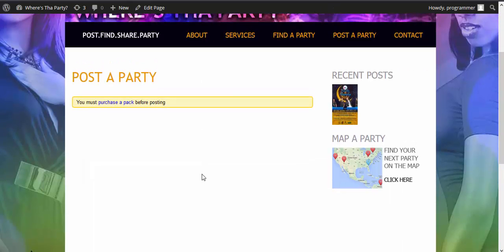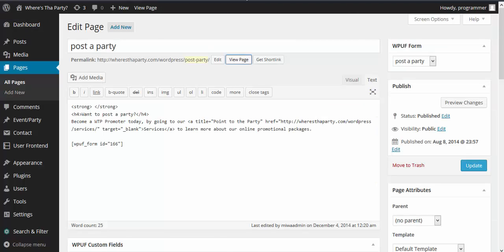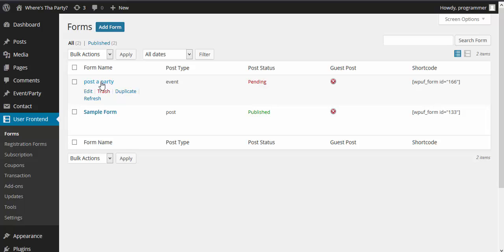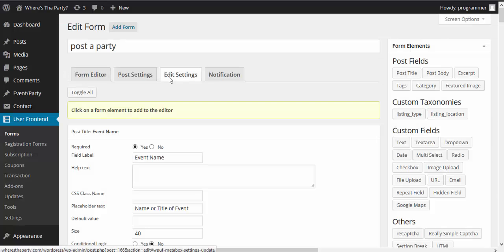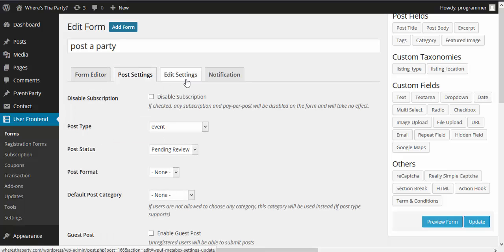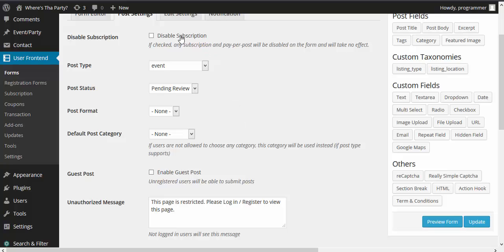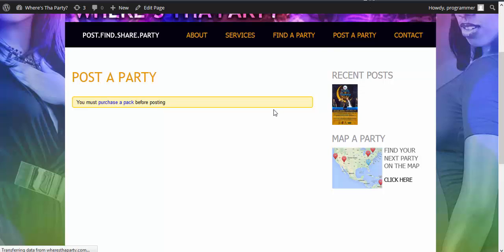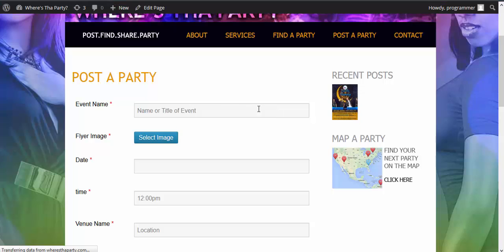It is asking me to purchase a pack, so I will turn off the force purchase pack to post free — I'm not going to pay here. I'll check if a subscription has been enabled in post settings — yes, I'll disable subscription, which will override subscription on that page. Now I'll reload the page.